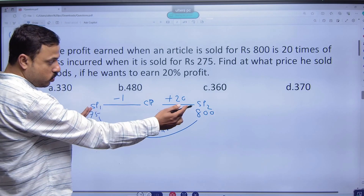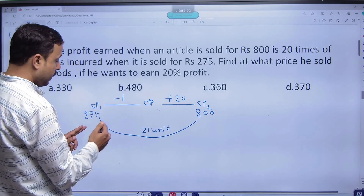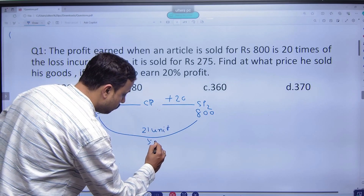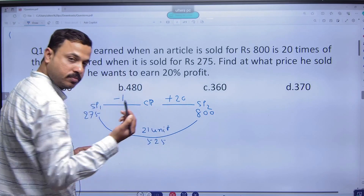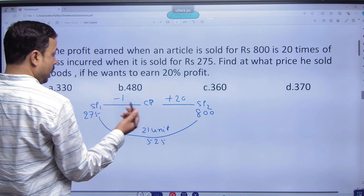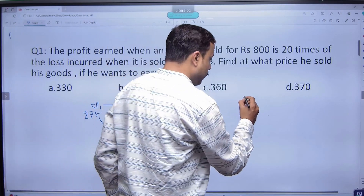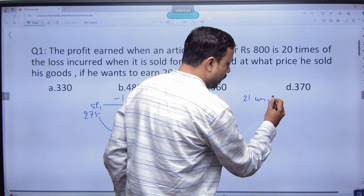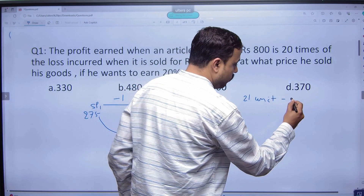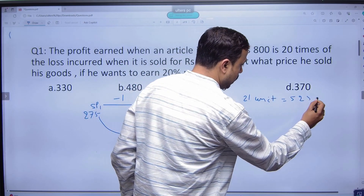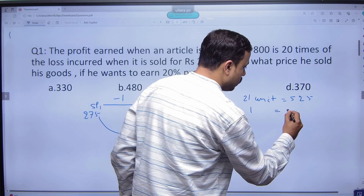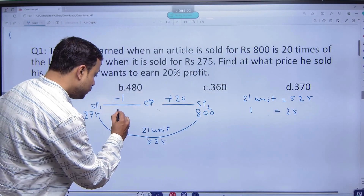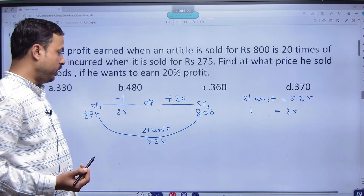The first selling price and second selling price difference is 525. So if we have 21 units, 21 units is 525, then 1 unit is 25. So the loss amount is 25.